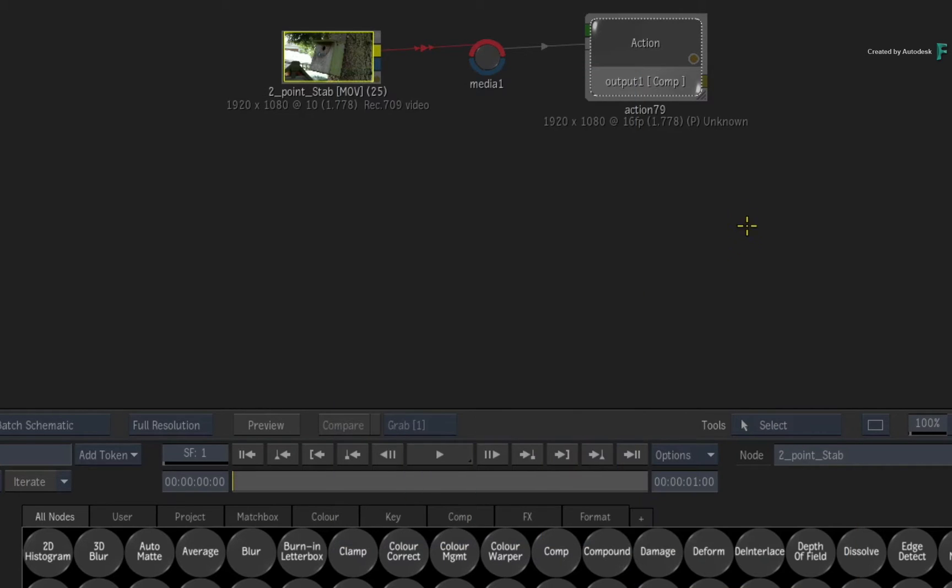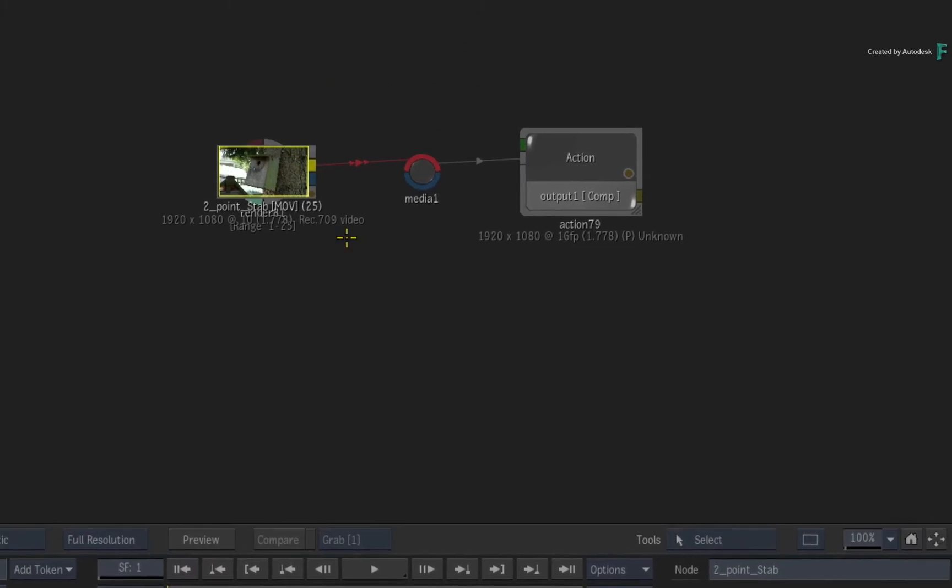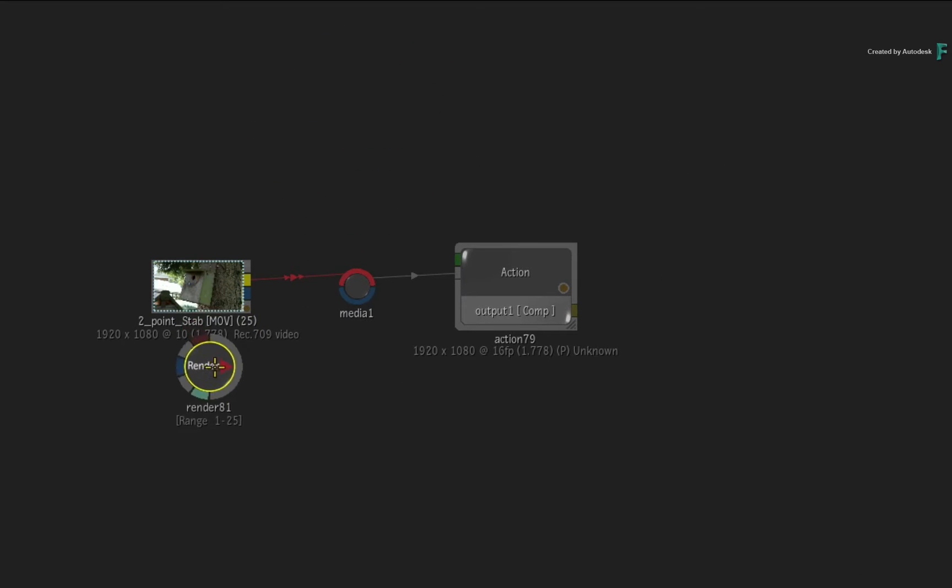Lastly, with nothing selected, the custom menu action in the context menu can add a render node to the flow graph without using the node bin.